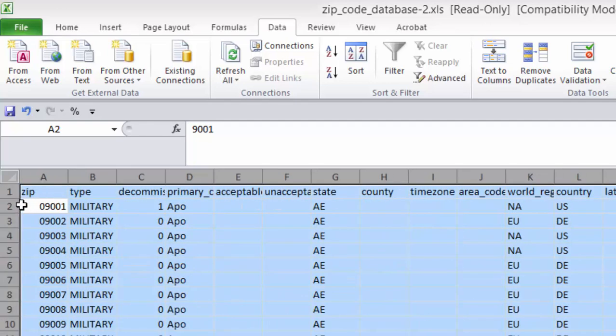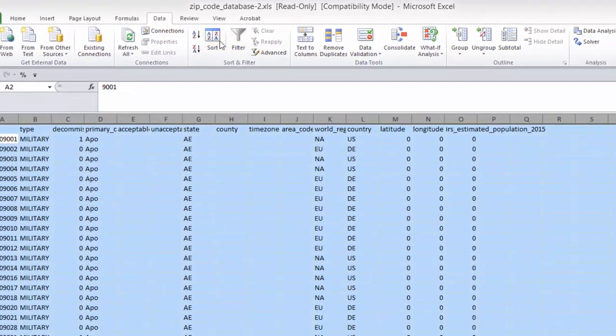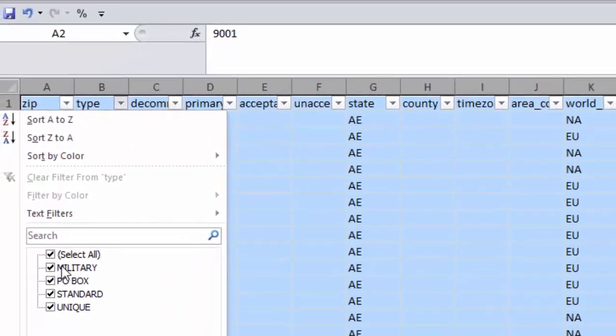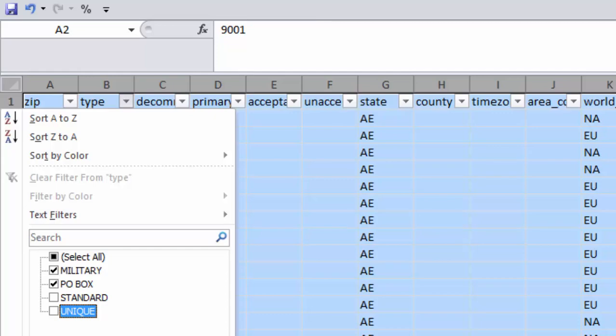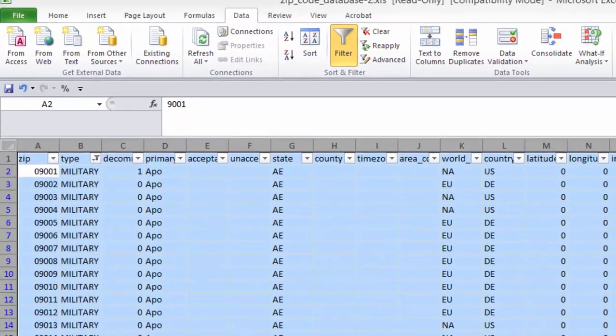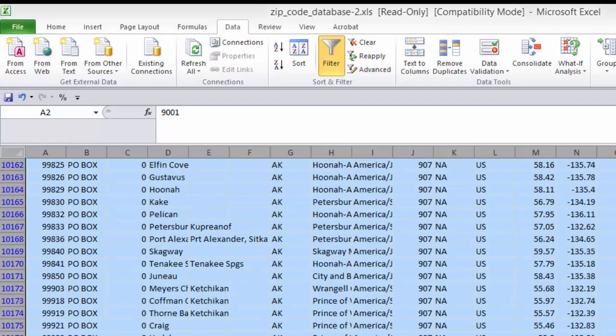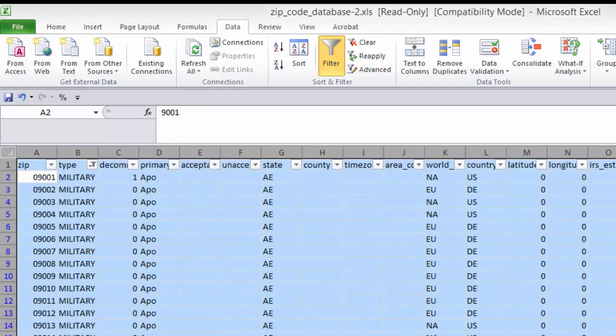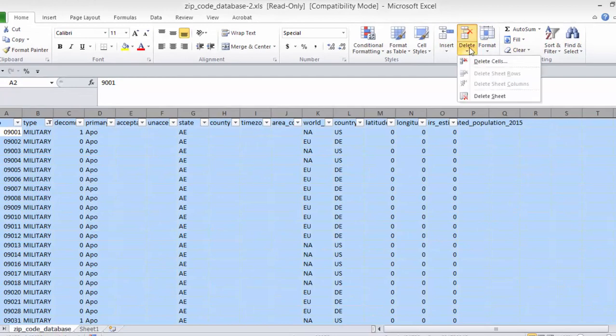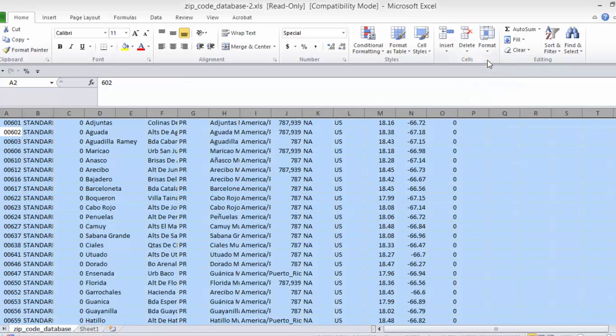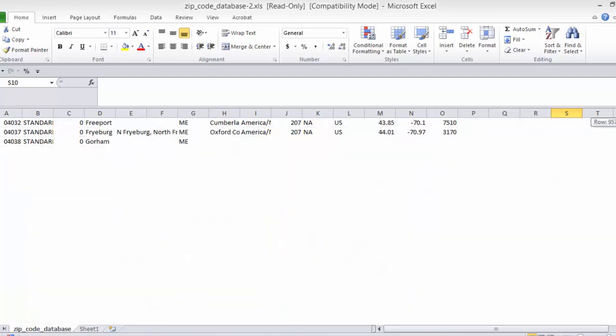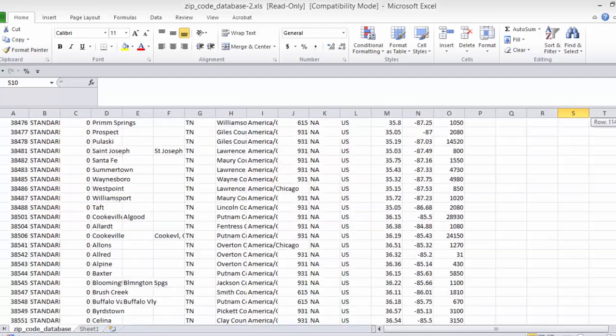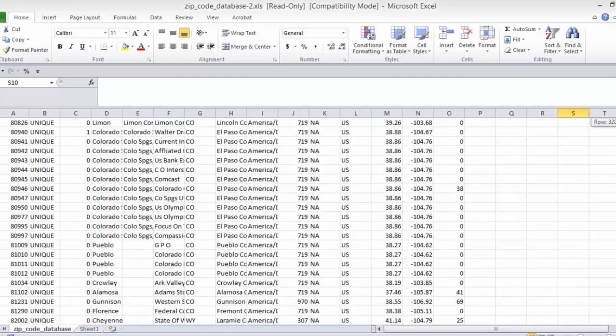We're going to come in here and go back. We're going to turn on the filter for type. And we're going to select standard and unique because those are the ones we want to keep. So right now we only have the military and the PO boxes. So we're going to go back to the home ribbon, delete, and we can delete cells.